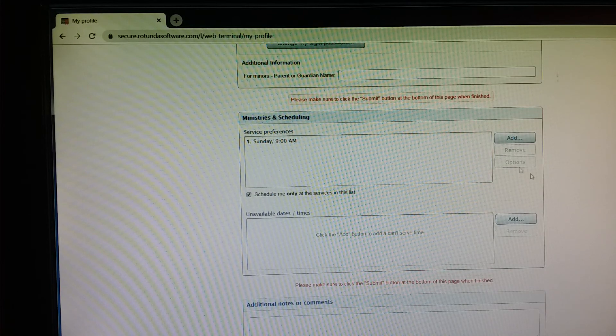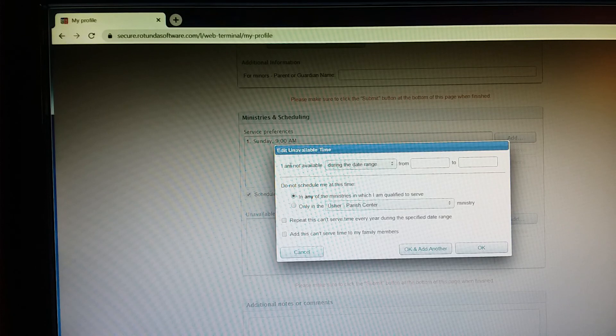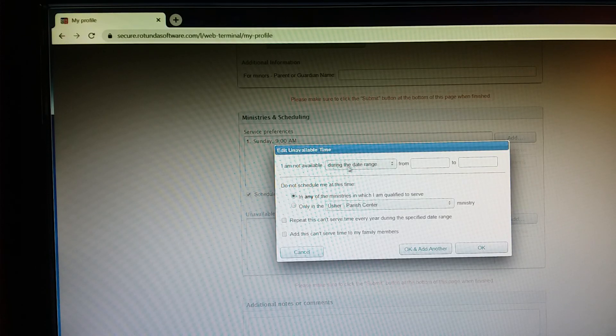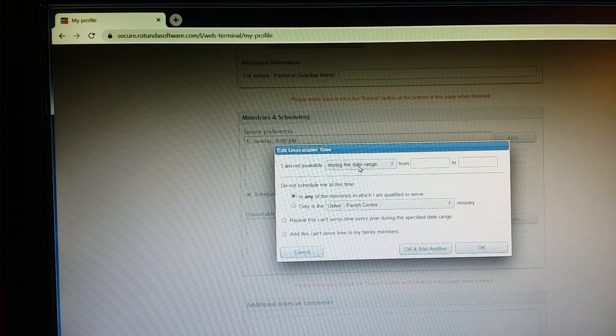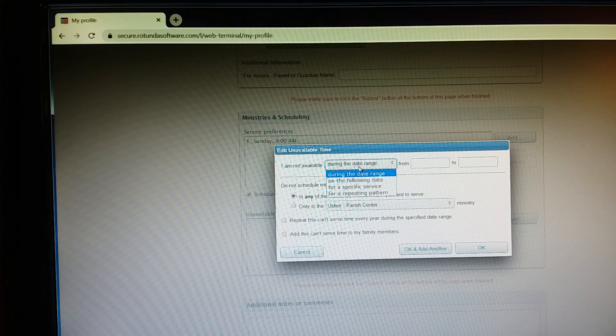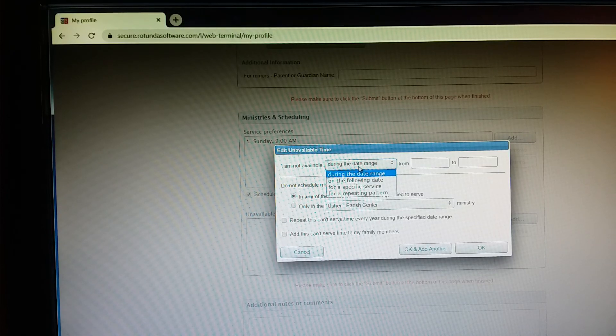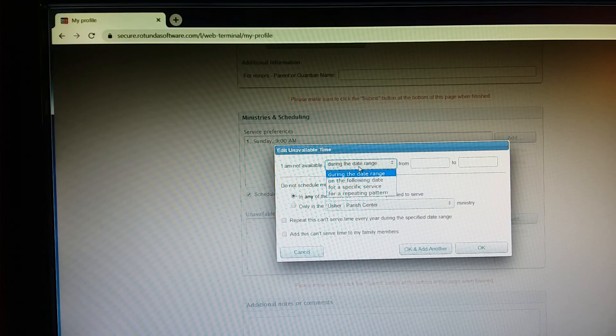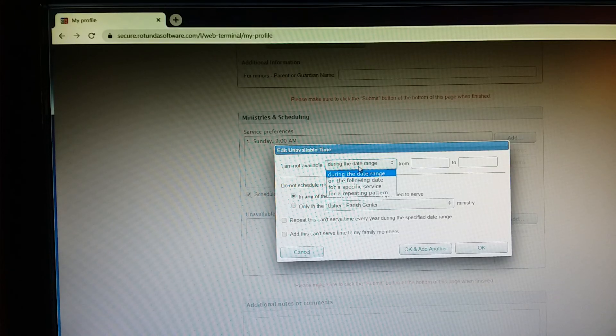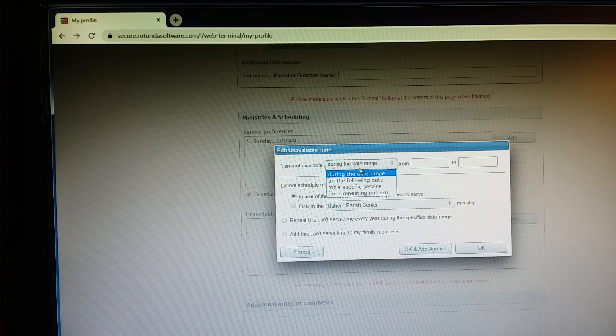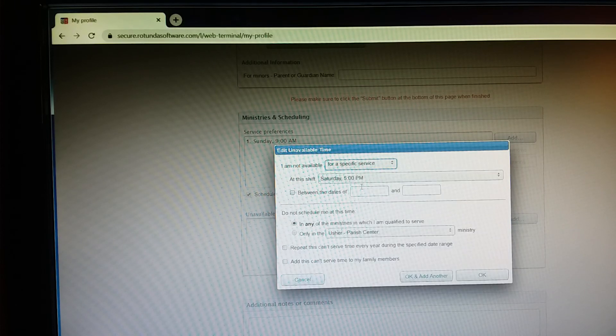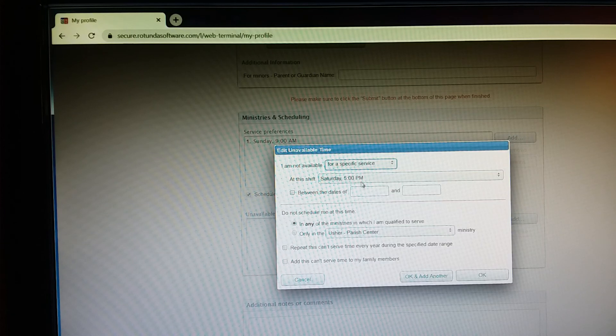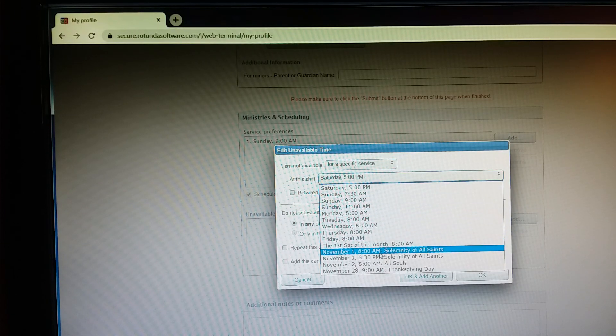So you click add and then you'll see this I am not available and then there's a drop down menu. So I'm just going to go in chronological order here and I'm going to go for that November 1st, 8 a.m. mass. So I'm not available for the 8 a.m. mass, but I am eligible or am available to be scheduled for the 6:30 p.m. mass that evening. So the best way for me to indicate that is then to go down here for a specific service.